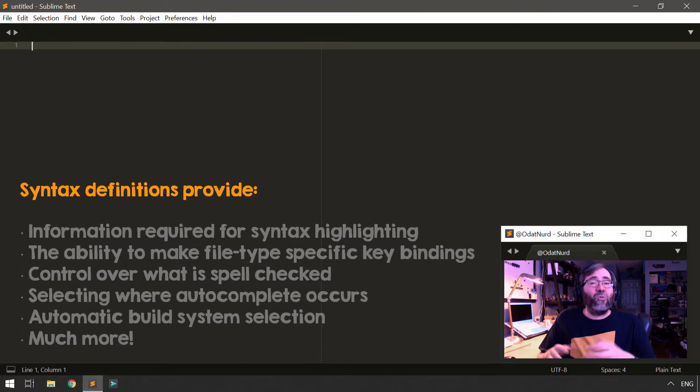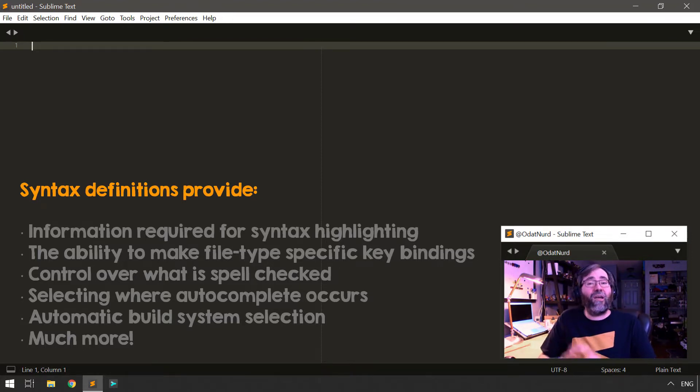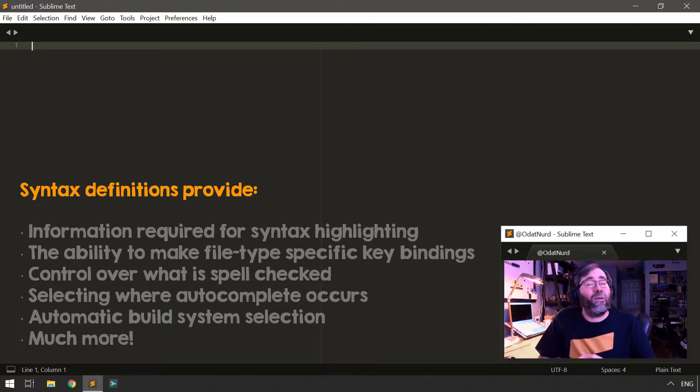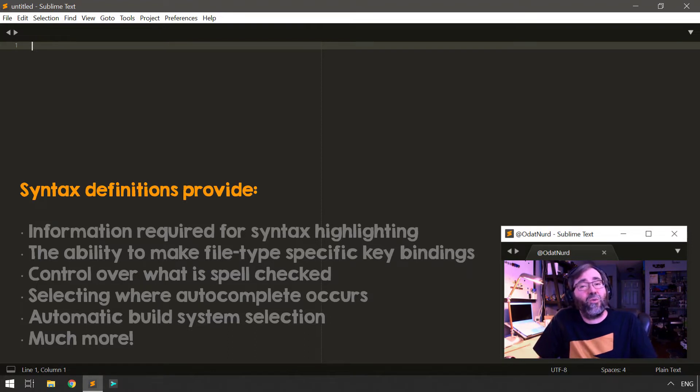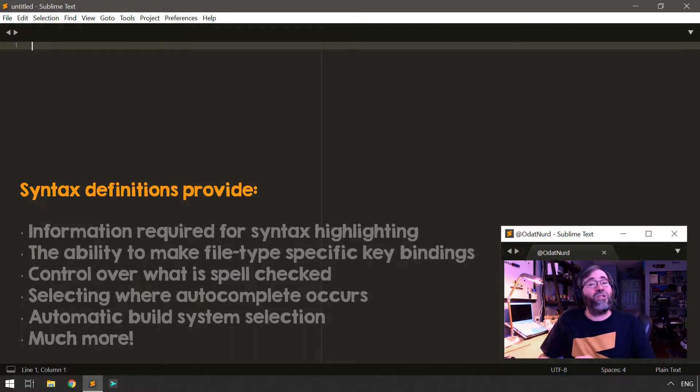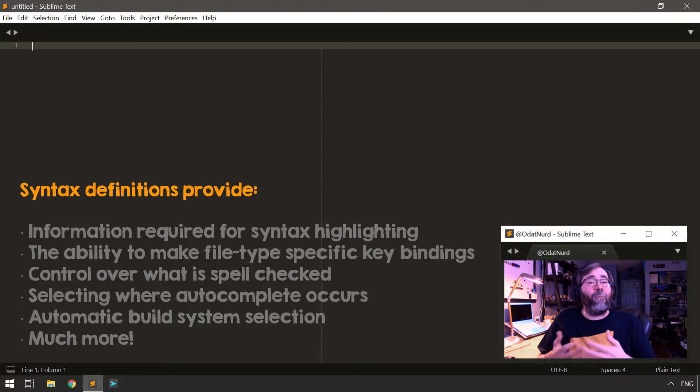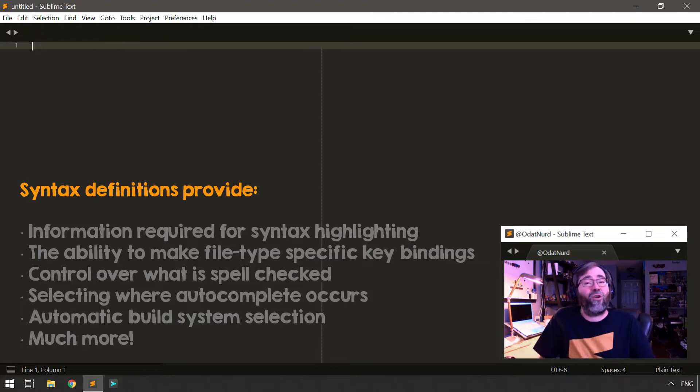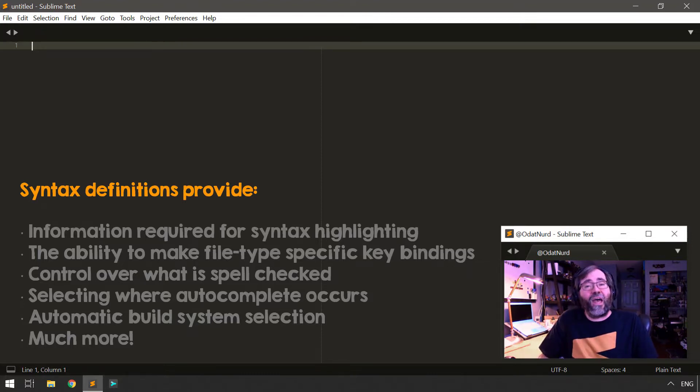And this also provides file type and structure information as well for anything that might require that such as key bindings that should only apply in certain situations, commands that should only apply in certain file types, whether or not a build system applies to the type of file you're currently editing, and things of that nature.